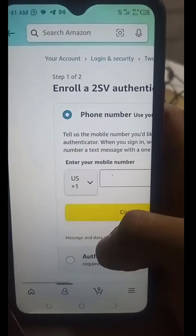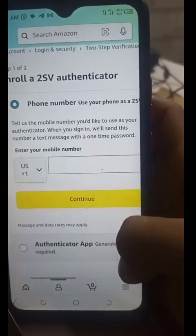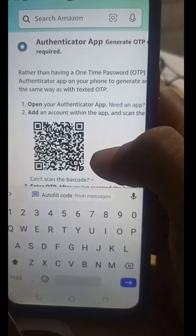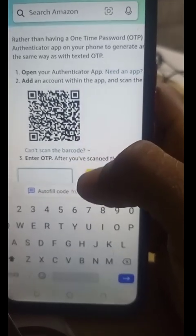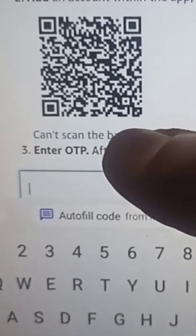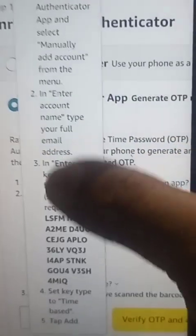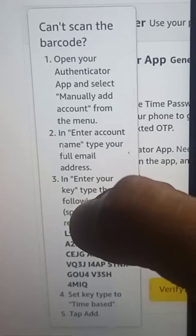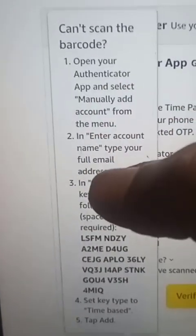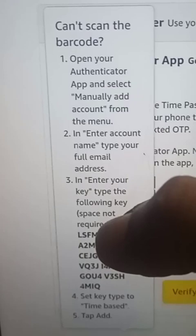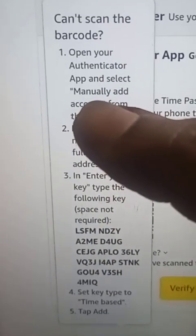Scroll down and click Get Started. There are two options: Phone Number and Authenticator App. Select the Authenticator App instead of phone number. Now click on the option that says 'Can't scan barcode' - there's information here that explains in detail how to go about this. This is where you need the Google Authenticator app we downloaded earlier.